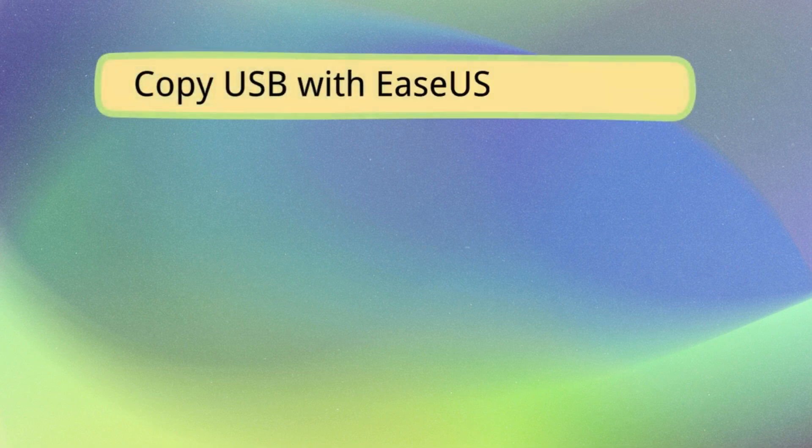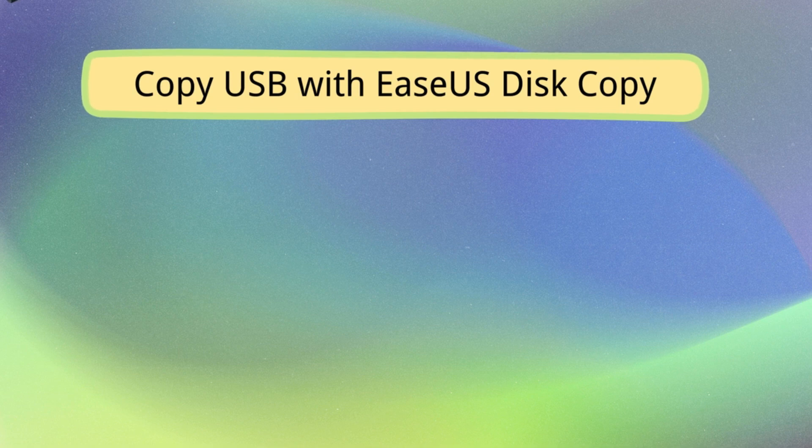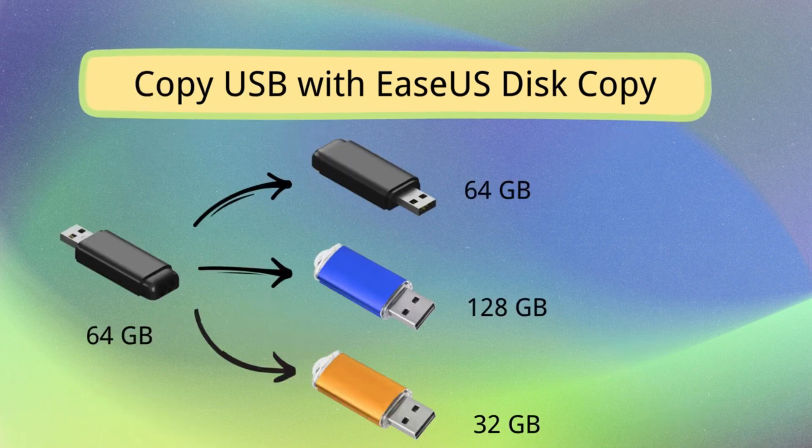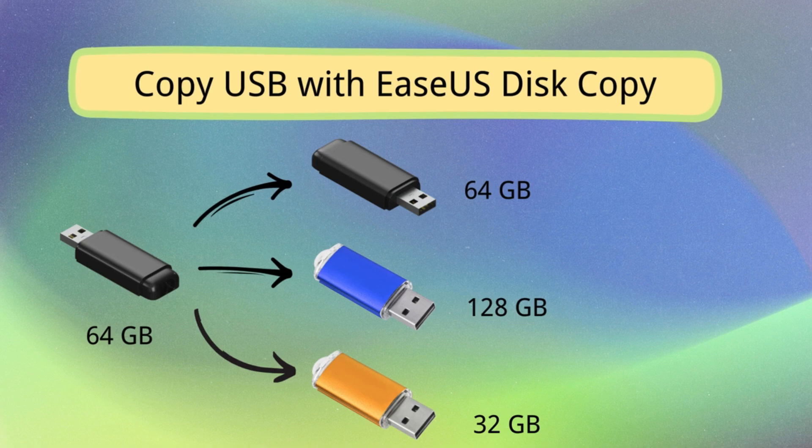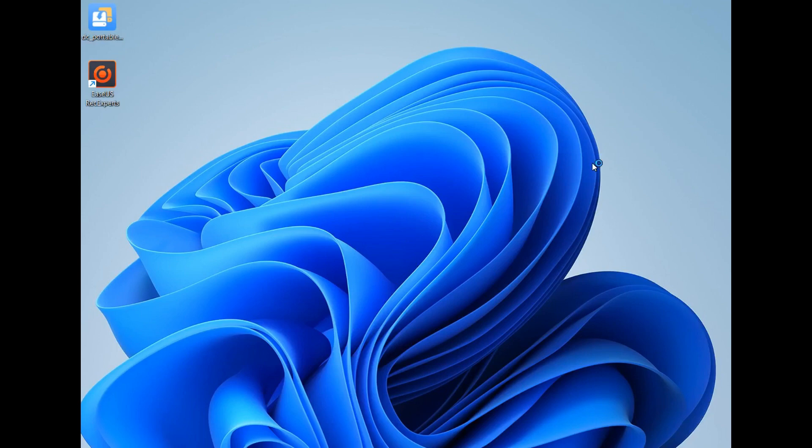Now, you can copy USB to another with EaseUS Disk Copy. The following steps are also helpful in cloning a bootable USB drive to another one or cloning a USB to another identical, larger, or smaller capacity USB drive. Let's get started.